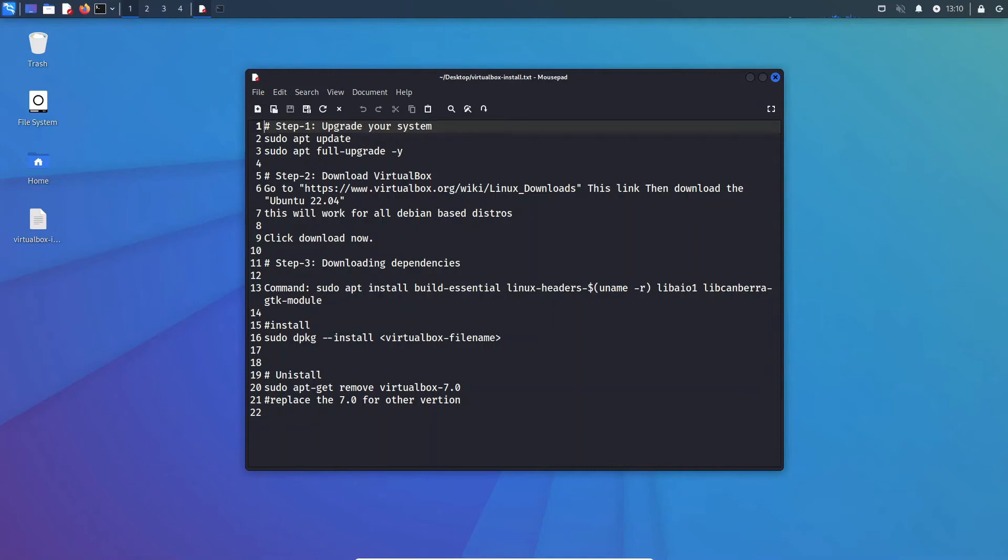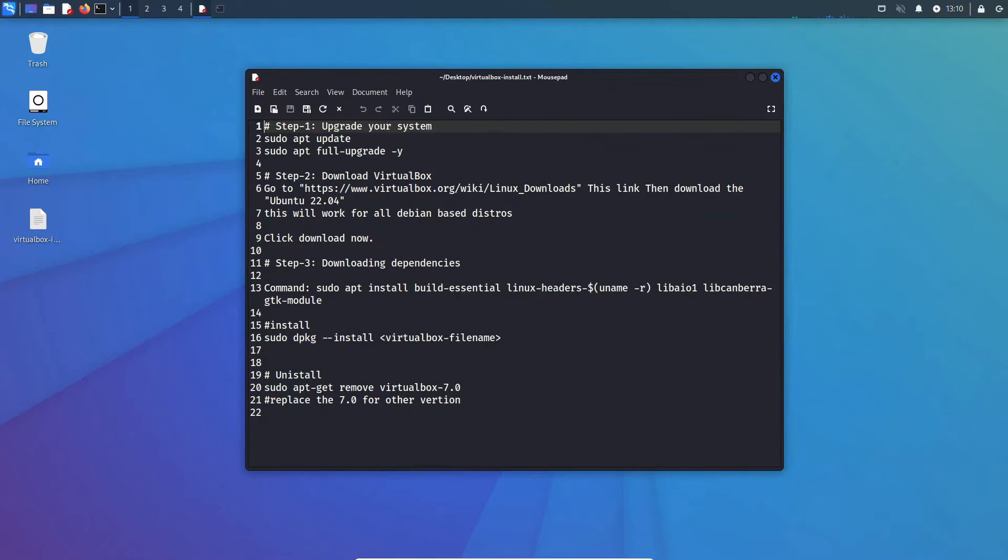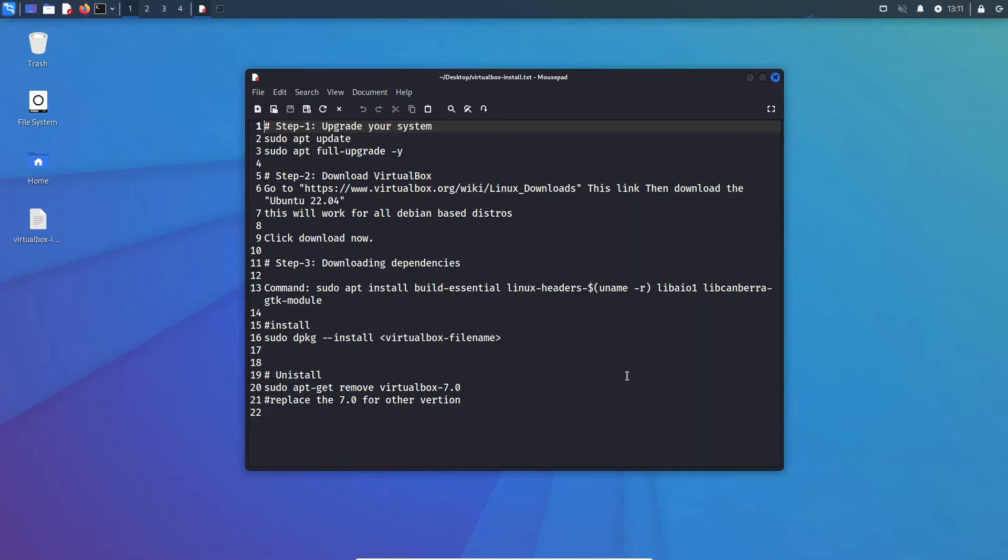Hello, and today we will be installing VirtualBox in Linux, Kali Linux to be specific. Now you can use this method on any Debian-based system and it should work just fine. The thing you're seeing on screen is a step-by-step guide that I wrote to make things simpler. You can just copy and paste the commands from here and you should be good to go. You can find a link in the description and just follow along.